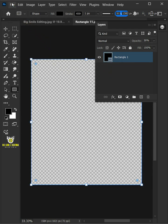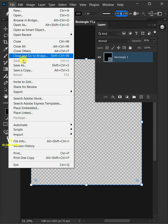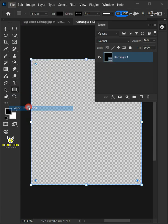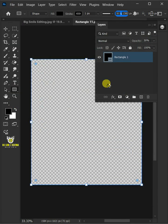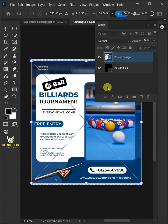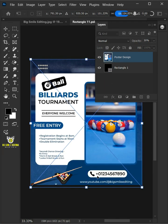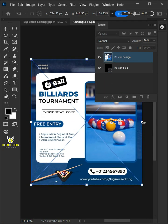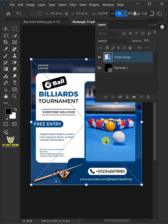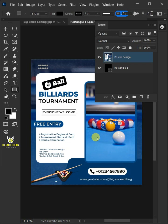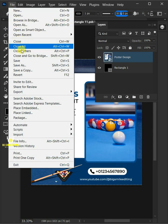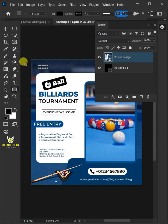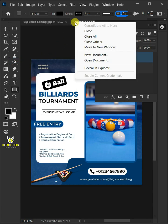Just go to the file, Place Embedded, and place your second image. Adjust the size and position. Hit Enter once you're satisfied. Let's go back to the file and choose Save. And then close the document.